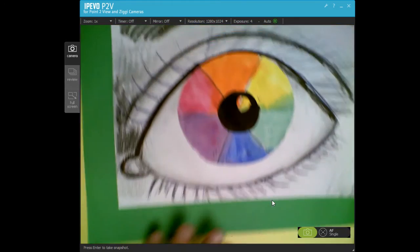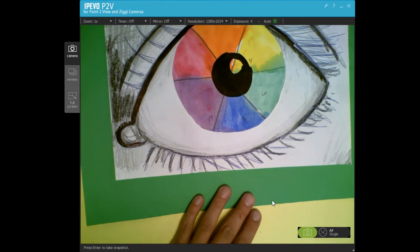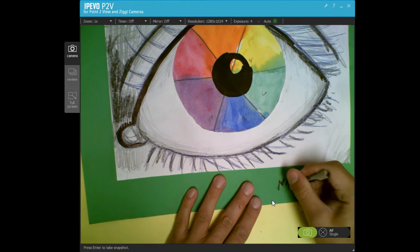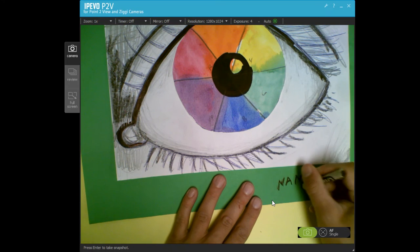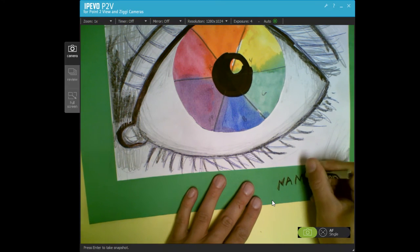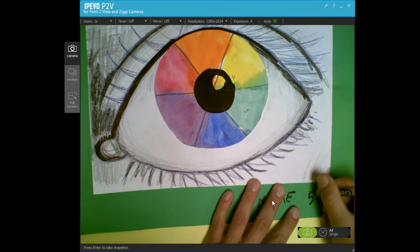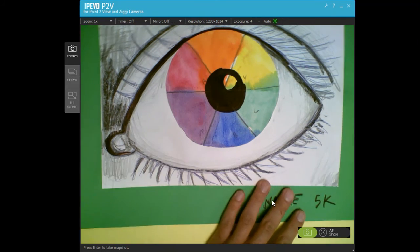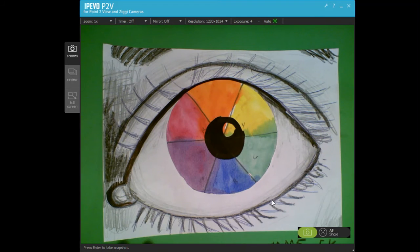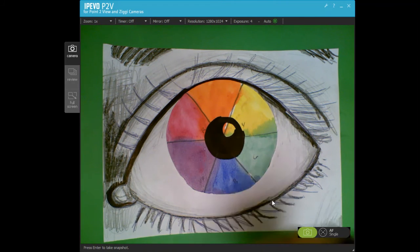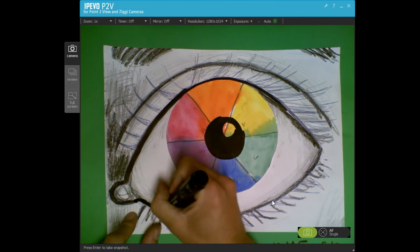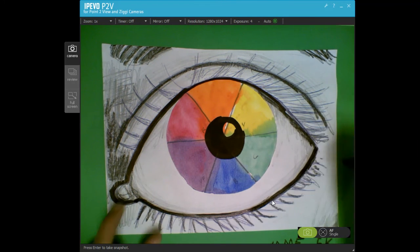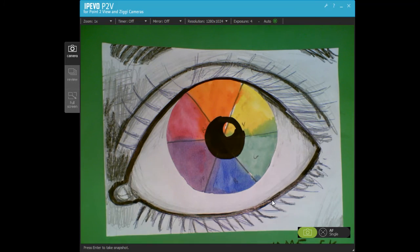And then make sure that your name and class code is on here on the front. Okay, that's what we're doing today. Free draw when you finish early. Thank you so much guys, I will see you at the end of class. Have fun everybody.